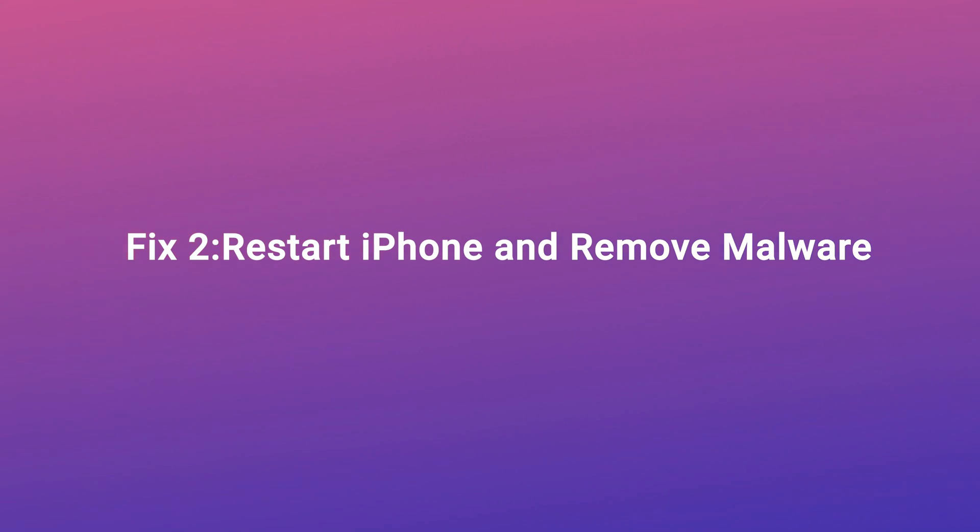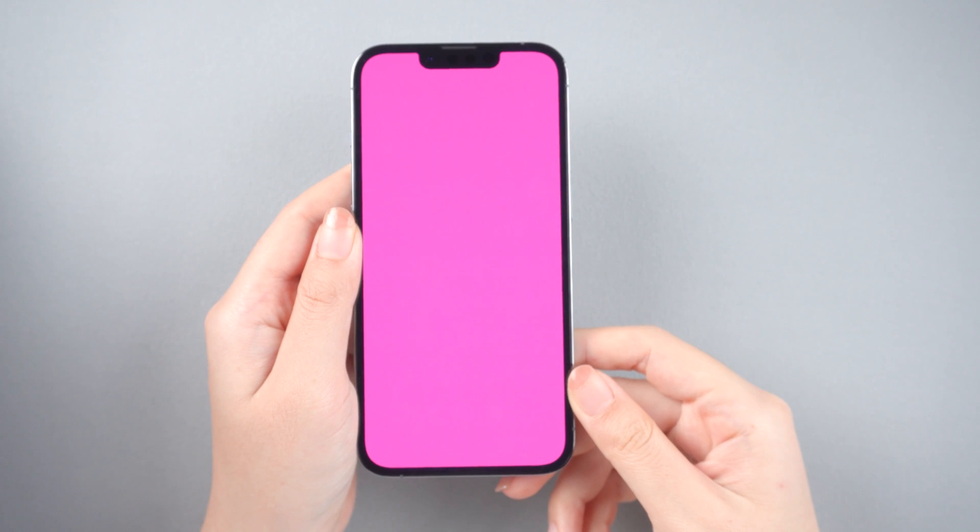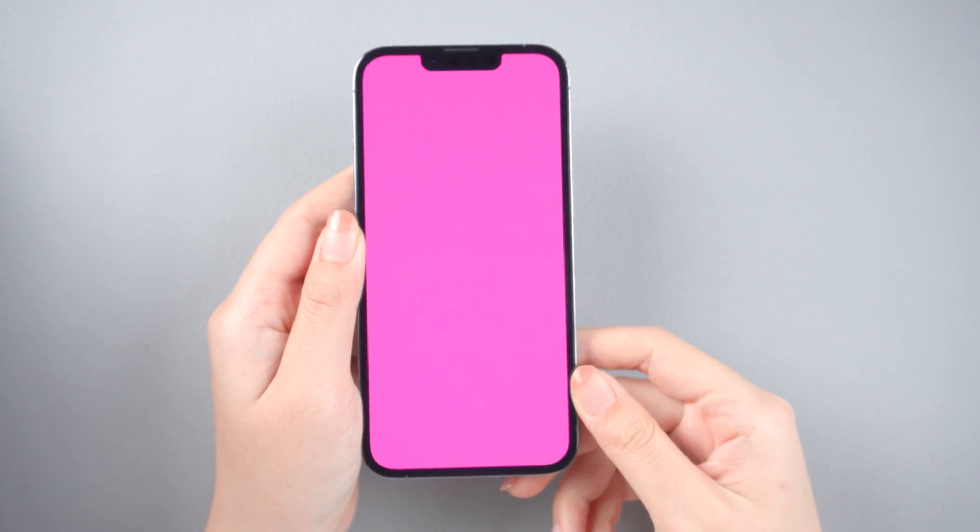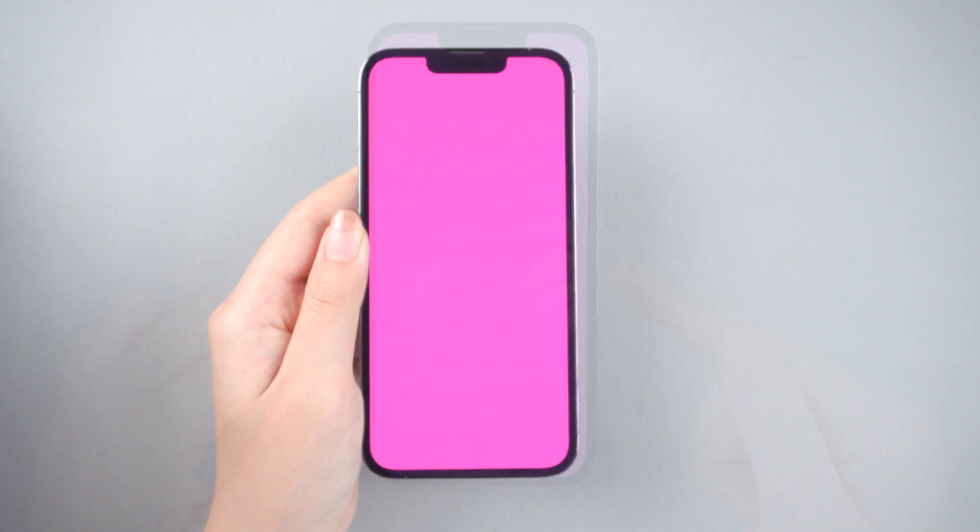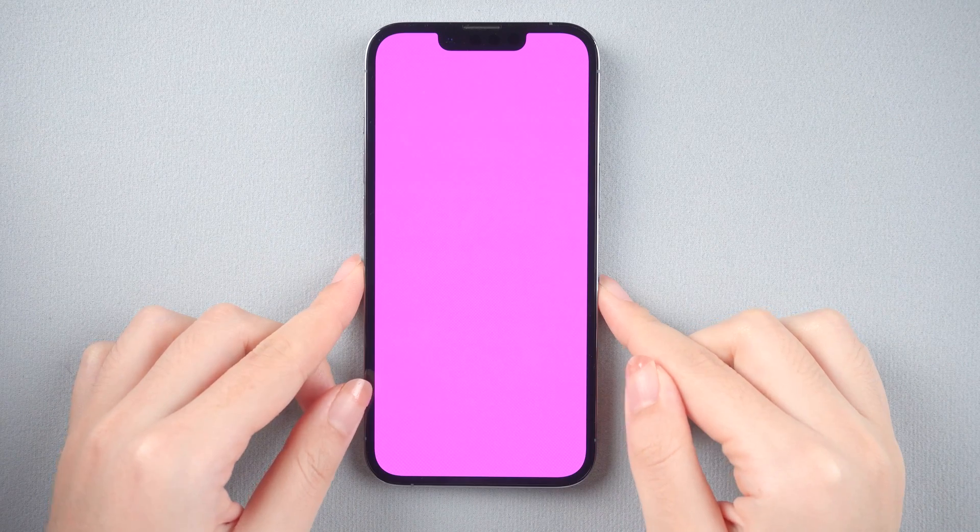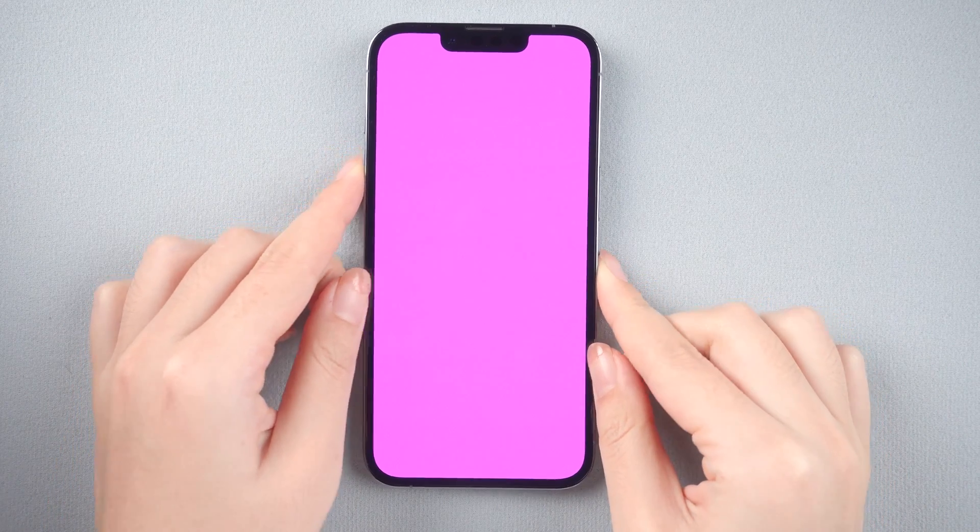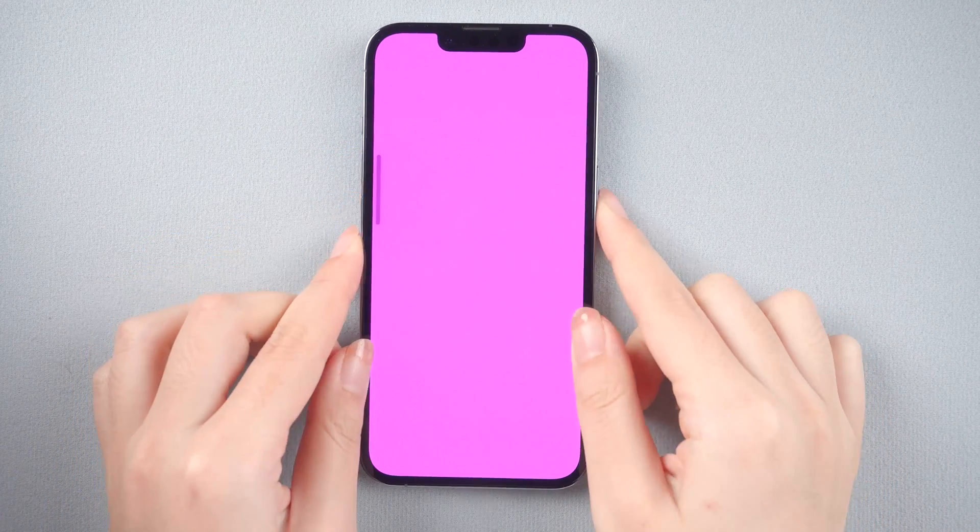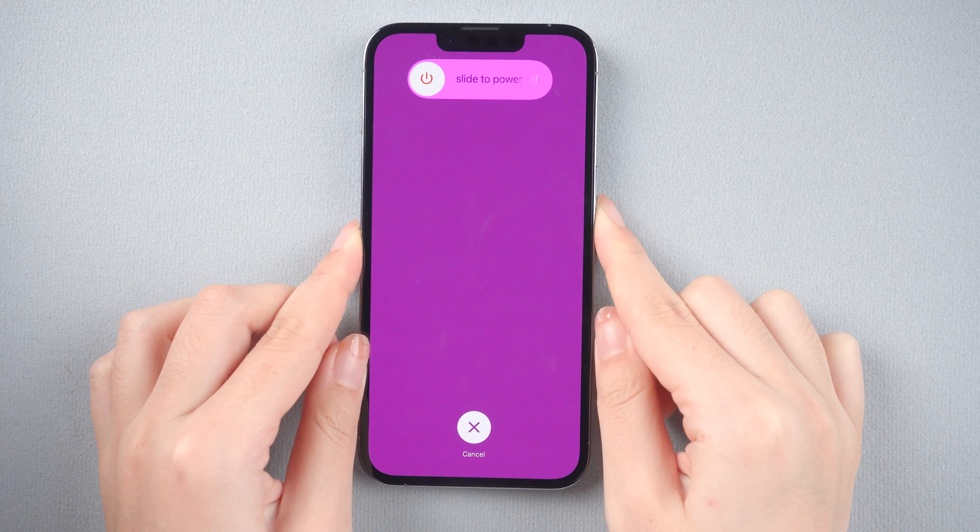Fix 2: Restart iPhone and remove malware. iPhone 13 users are most likely to experience pink problems, so we take iPhone 13 for example. Press and quickly release the volume up button. Press and quickly release the volume down button. Then press and hold the side button.